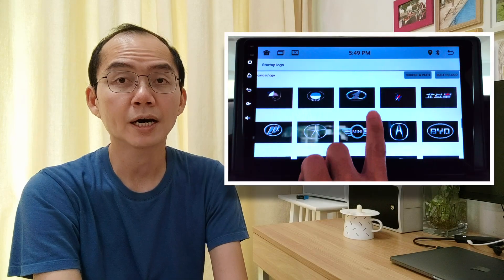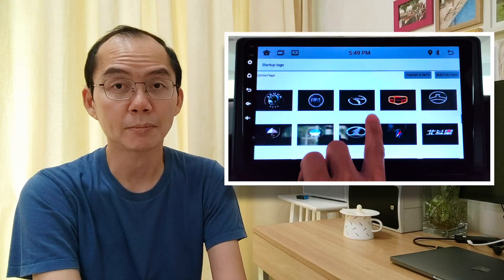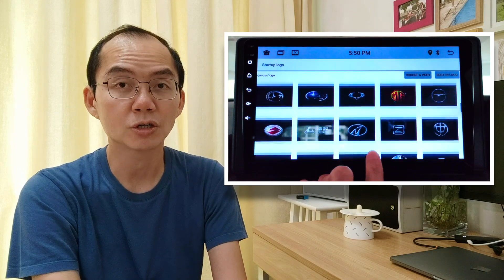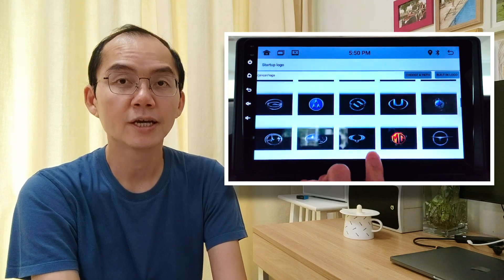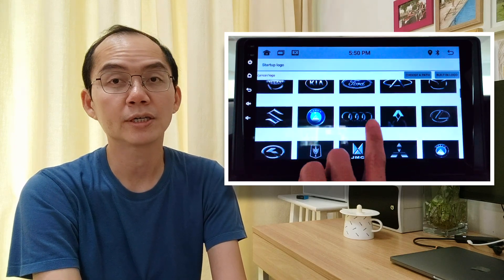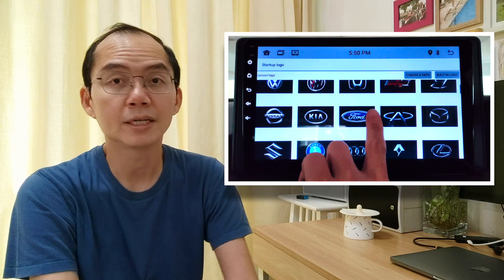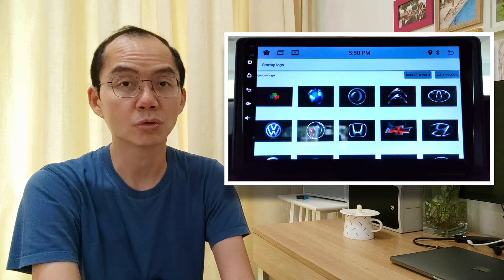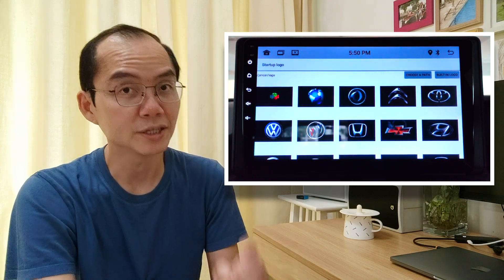We will be looking at how to choose the startup logo, how to assign control buttons, and how to display vehicle information like speed, temperature, corner sensors, and so on, on the screen.